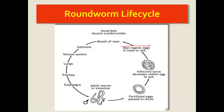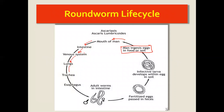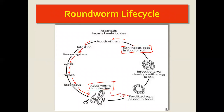Looking at the life cycle diagram: the man ingests eggs from food or soil, and they go to the intestines. The larvae penetrate the mucosa, enter the venous system, follow pulmonary circulation to the lungs, and molt. From the lungs, the larvae climb up, pass through the trachea and esophagus, are coughed up and swallowed, return to the intestines to mature into adult worms, which produce eggs shed in faeces, deposited in soil, where they become embryonated and infective again.